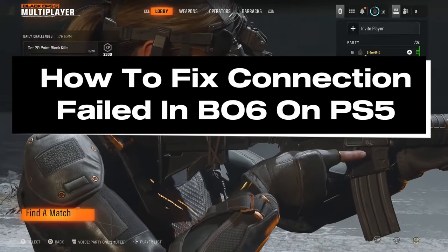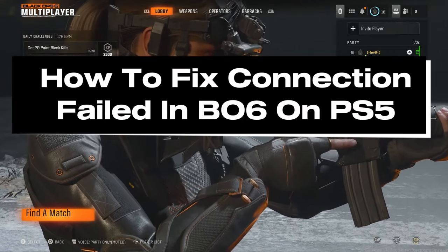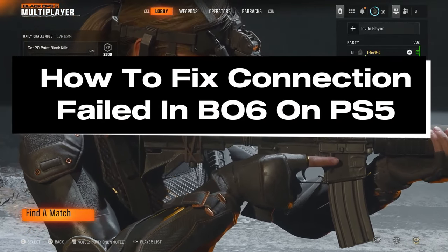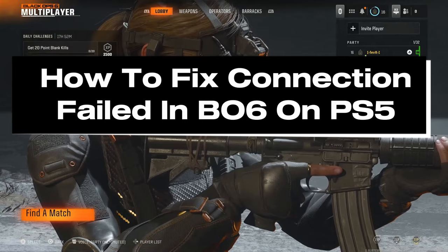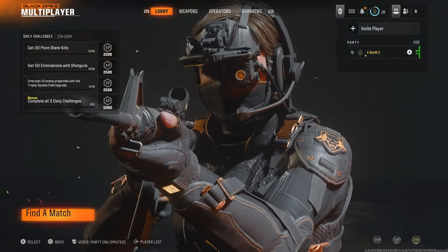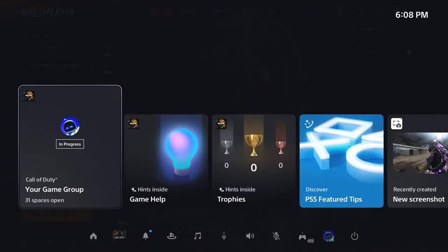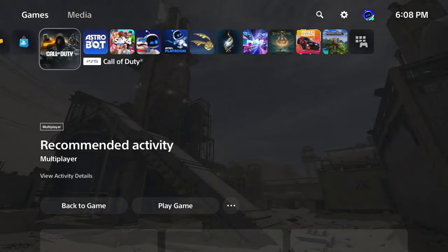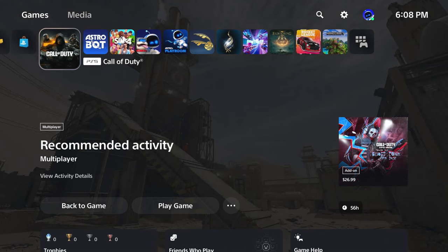In this guide, I'll show you how to fix connection failed in Call of Duty Black Ops 6 on PS5. There are two main reasons why this occurs: it's either the COD servers or it's your internet.